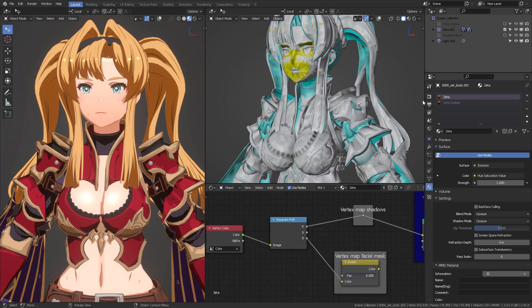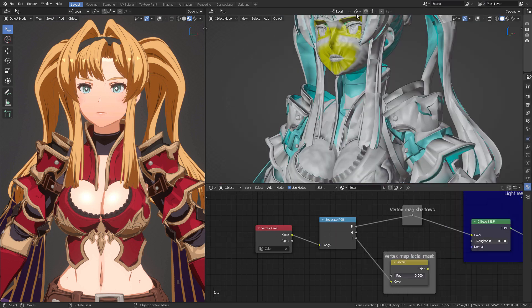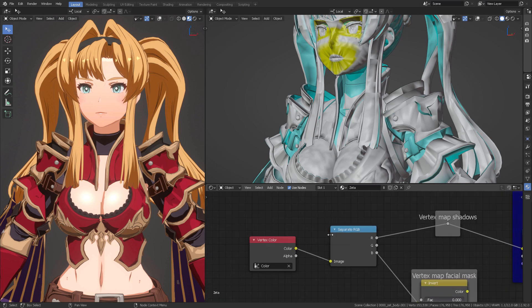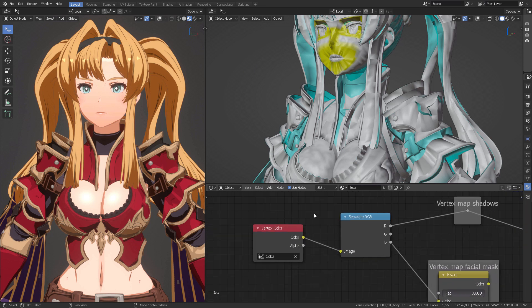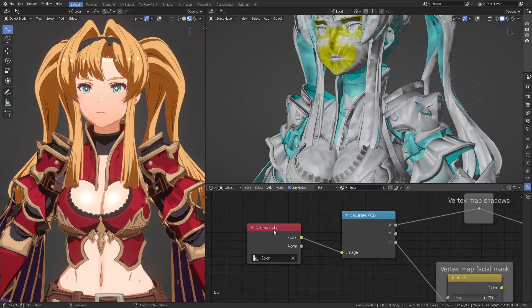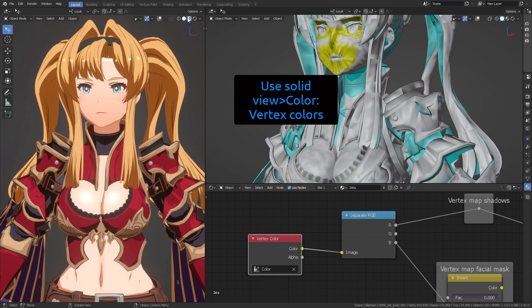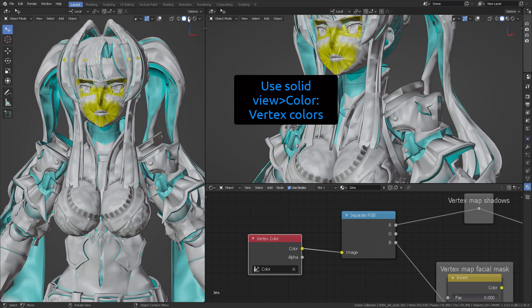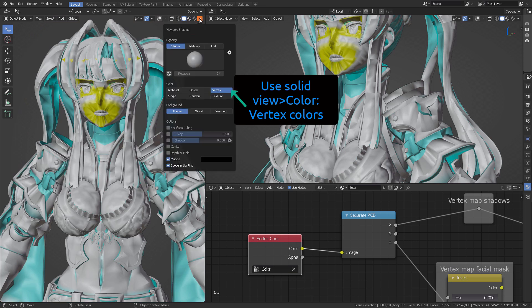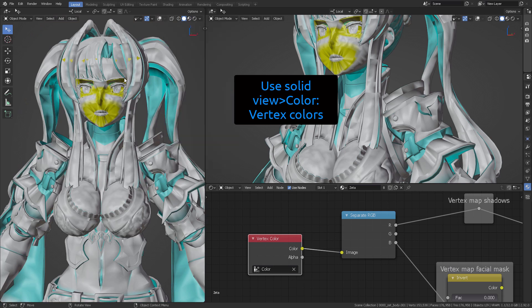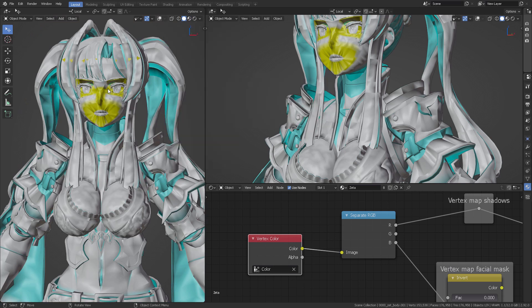The difference here is that we got our main material, in my case I'm just going to call it Zeta, that has been applied to the entire model. And this model has a vertex color property which you can see if I switch here to solid view, you can see these different colors, cyan and yellow.